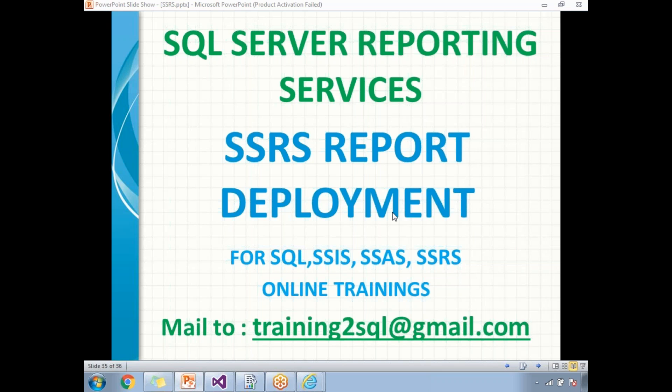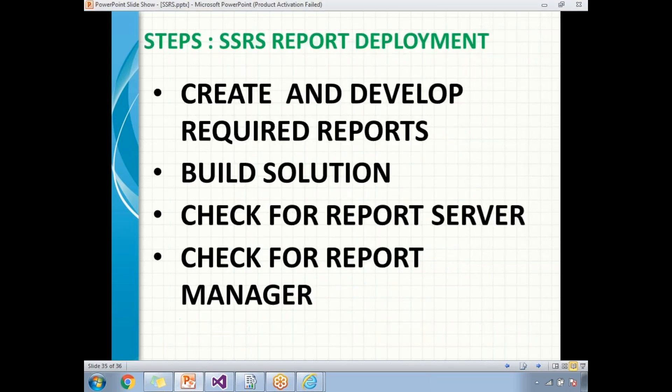Before talking about SSRS report deployment, we need to be ready with all the reports. The prerequisites are: first, create and develop the required reports. Once development is done, build the solution. If you build it and see any build errors, you can easily identify and fix them. Otherwise, the system automatically builds the project before deployment, and only if the build succeeds will it proceed to deployment.